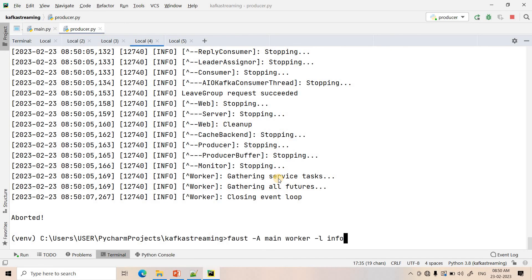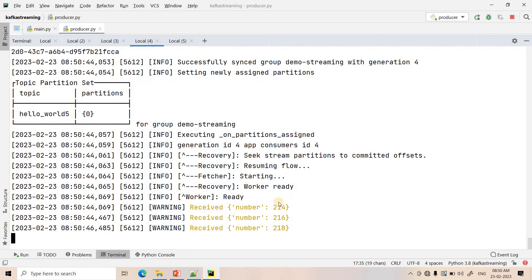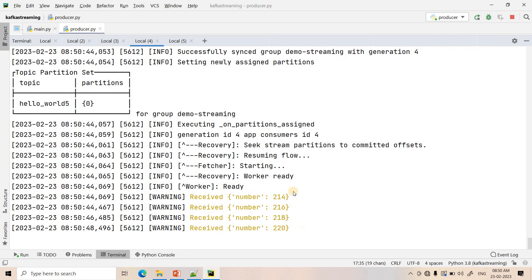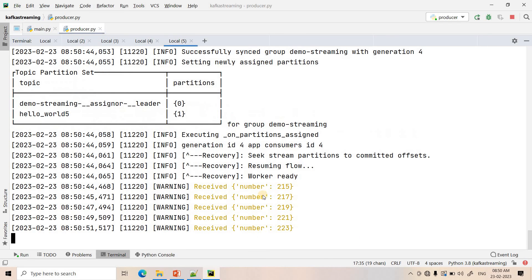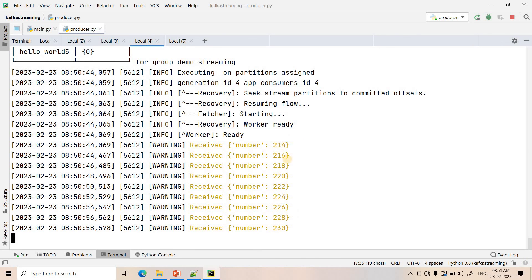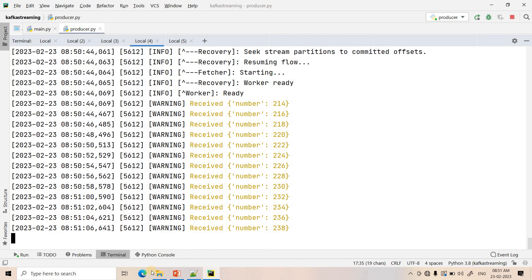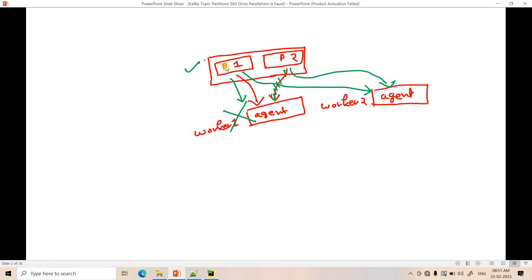When I start the first worker again, internal rebalancing happens. This time the first application starts consuming only odd numbers — 215, 217 — while the newly spun-up second worker consumes all even numbers. So overall parallel processing is restored. To summarize: however many partitions a topic has, that many workers can be launched on different ports, and they will internally rebalance and distribute the data consumption work.